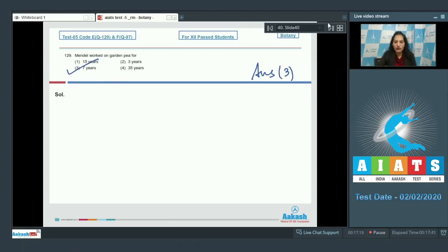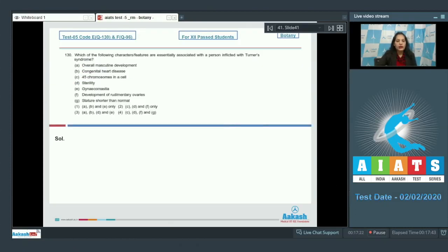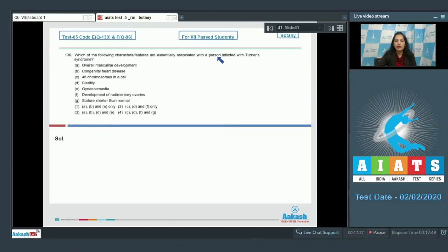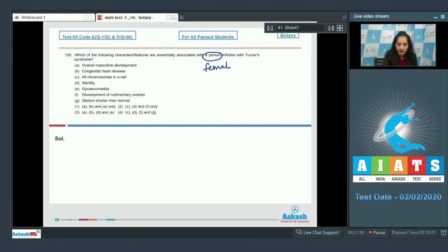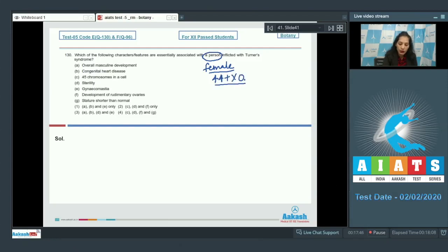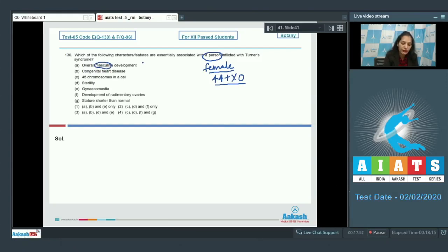Question number 130: Which of the following characters or features are essentially associated with the person inflicted with the Turner's syndrome? The person affected with the Turner's syndrome will be a female because these are sterile females and their genotype is 44 plus XO.